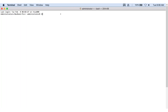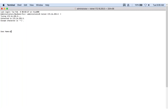Now that everything is installed successfully, to access the Switch via Telnet, type the keyword Telnet and then enter the IP address of the Switch. After pressing Enter on the keyboard, type the username — admin in this case — and then the password. You should now have access to the Switch.